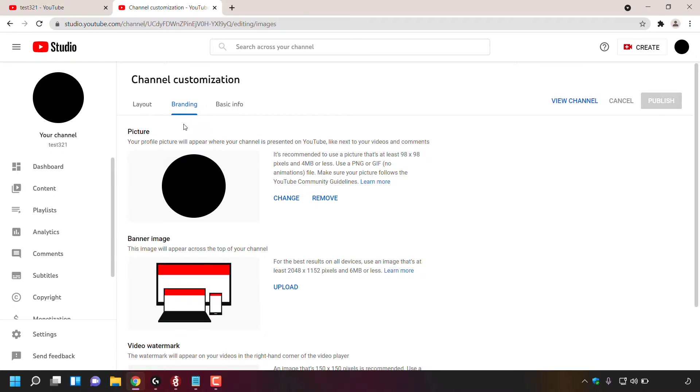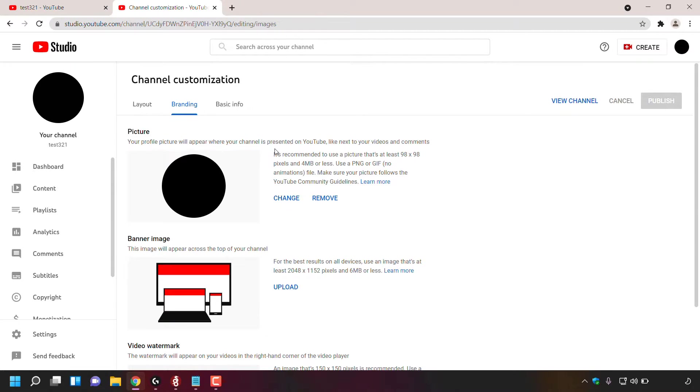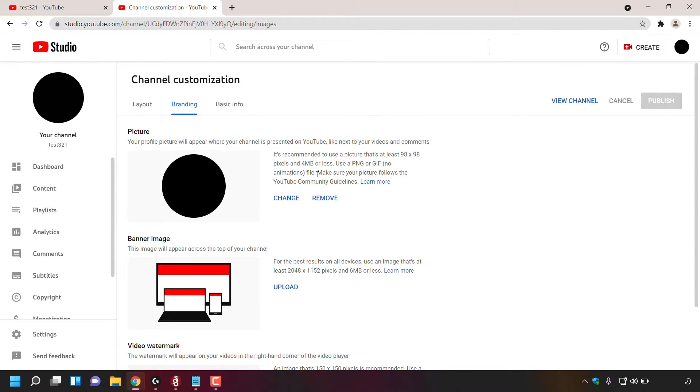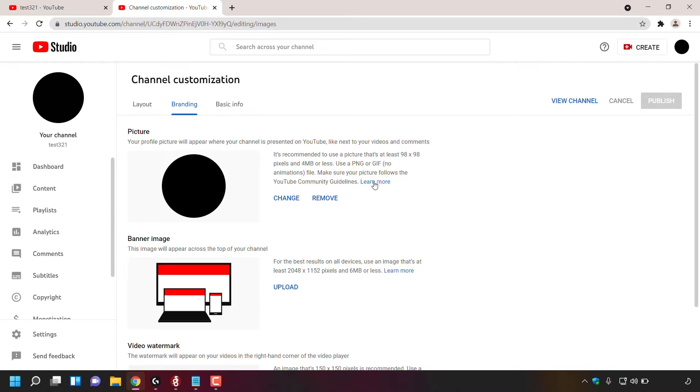Once you've done that, directly underneath you'll see the word picture. YouTube says your profile picture will appear where your channel is presented on YouTube, like next to your videos and comments. It is recommended to use a picture that's at least 98 by 98 pixels and four megabytes or less. Use a PNG or GIF with no animations file. Make sure your picture follows the YouTube community guidelines. If you want to see the YouTube community guidelines, simply left click on learn more.